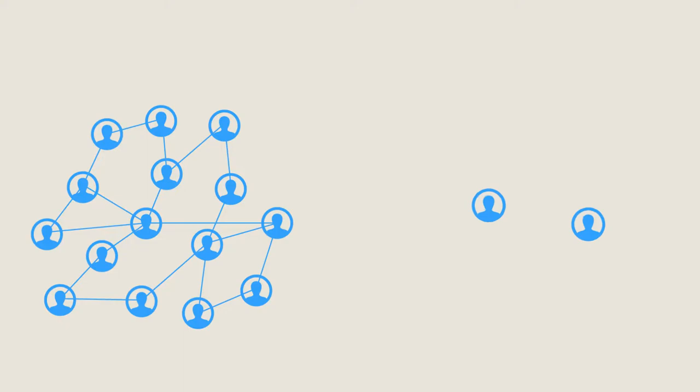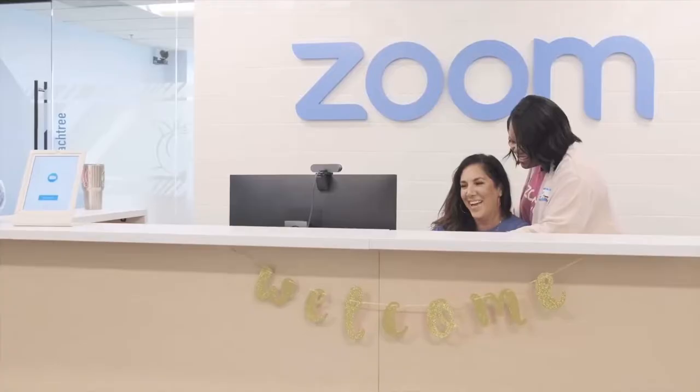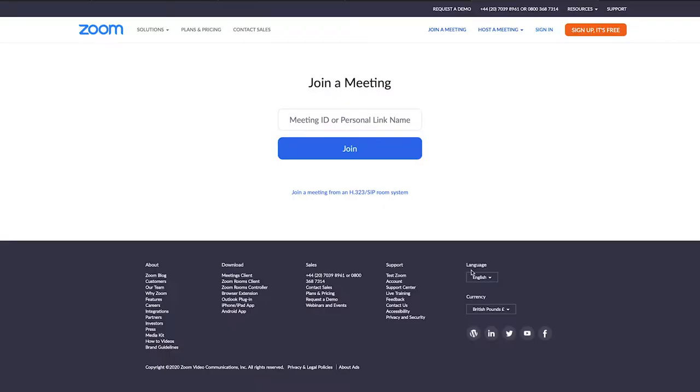Likewise, the value in video calling is only as valuable as the people you are able to communicate with. Zoom has avoided the negative network effect that harms new entrants by not requiring users to have an account to join a meeting.